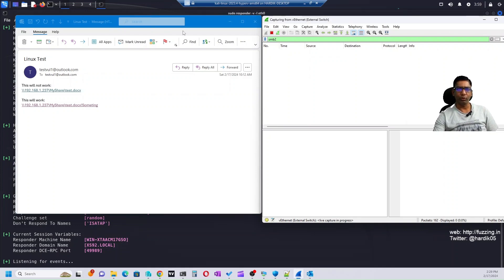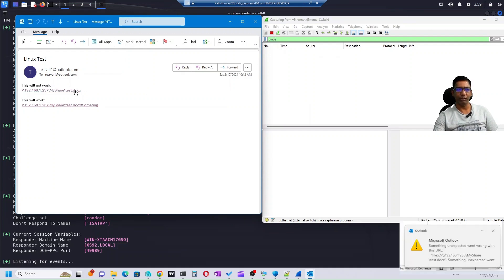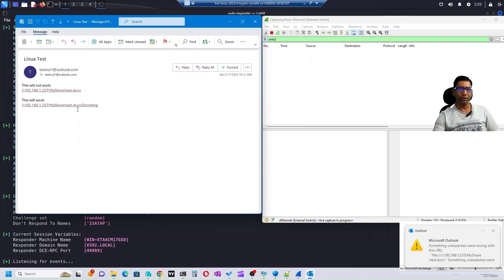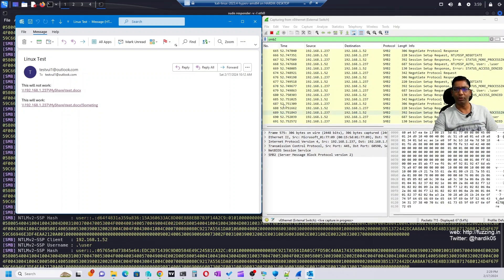The Outlook is installed on a Windows machine communicating to the Kali machine at 192.168.1.237. Let me click on the first link — nothing happens; I can see the error message in Outlook saying something unexpected went wrong. I click a couple of times and every time I get the same error. Nothing is captured in Wireshark. Now for the second link — which is similar but with the added exclamation mark and tag — I click once and you can see that Outlook has sent packets and we captured the NTLM hash.